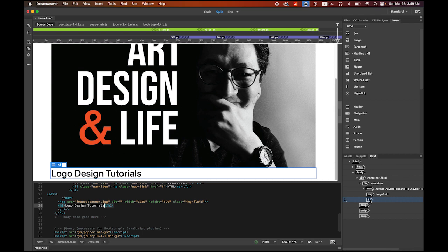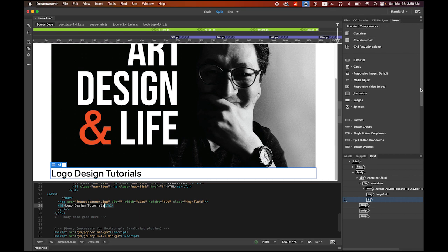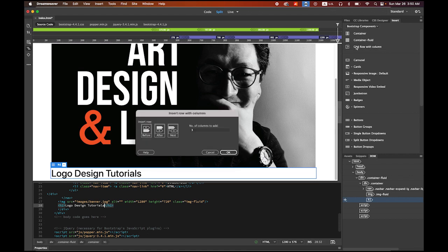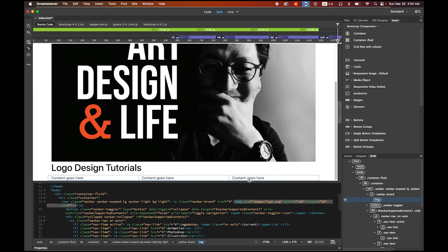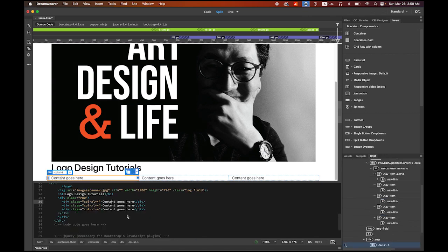After the title, I want to display the three videos in three columns. Go to the Insert tab, choose Bootstrap Components, then select Grid Row with Column. It will ask where to place it — after the Logo Design Tutorials heading — and how many columns. Choose three and click OK. We now have a three-column row. Click inside the first column's 'Content goes here' placeholder.